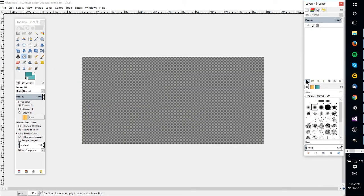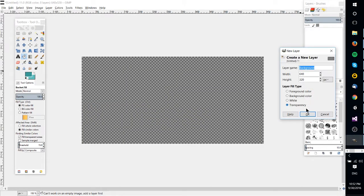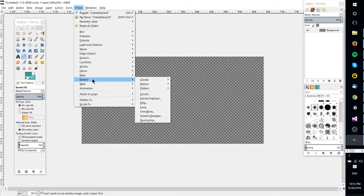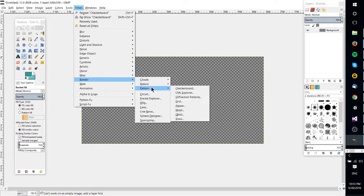So let's create a new layer and make sure it's set to transparent, and then go over to Filters, Render, and under Pattern there's going to be one called Checkerboard.